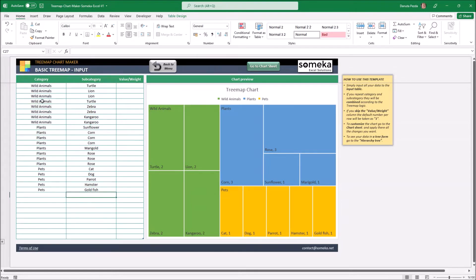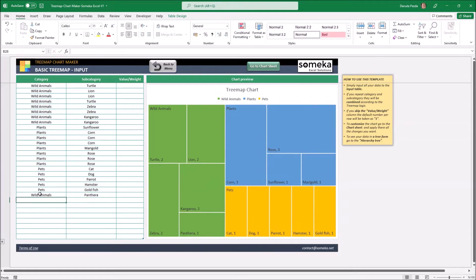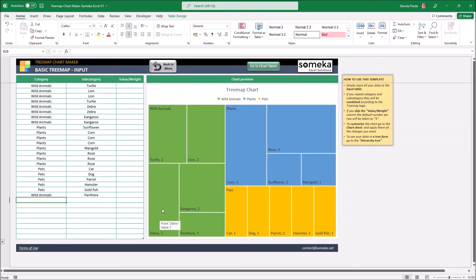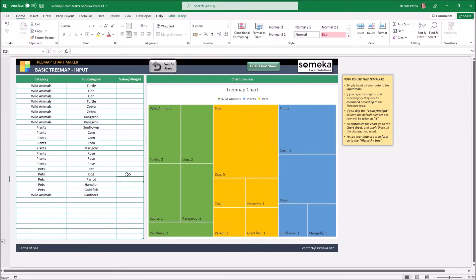For example I can add at the bottom one more wild animal and the TreeMap will still work properly. Since we don't have any value in here it is understood by the template that each row equals one. If I add a different value like five next to the dog we will see the dog square got much bigger.